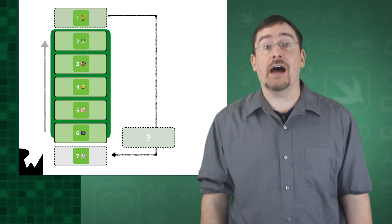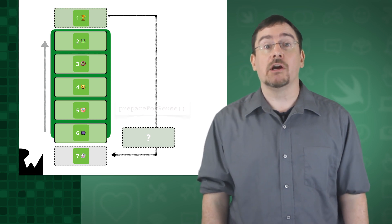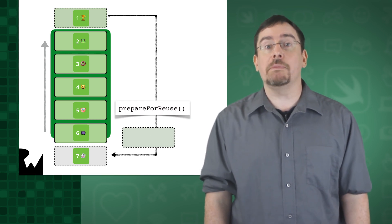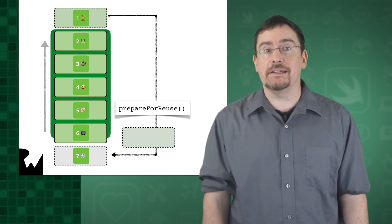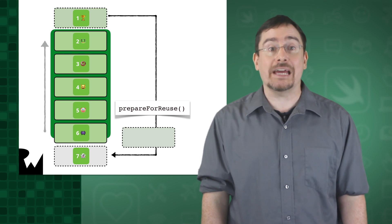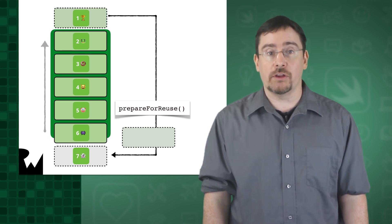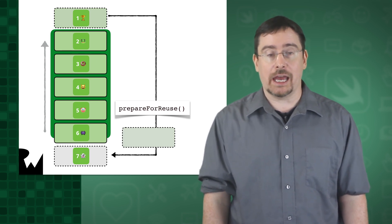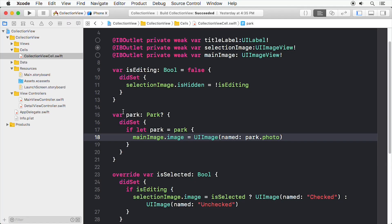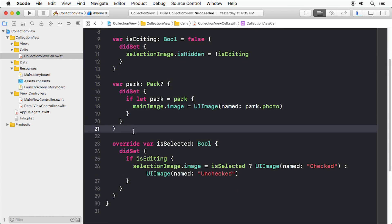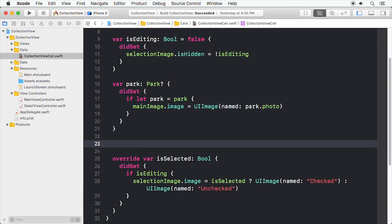So, as you might expect, Collection View cells have a method named Prepare for Reuse, which can be overridden to set up recycled views just before they're displayed again. For the sake of completeness and safety, let's override the cell's Prepare for Reuse method to remove any image currently being displayed when a cell is recycled.